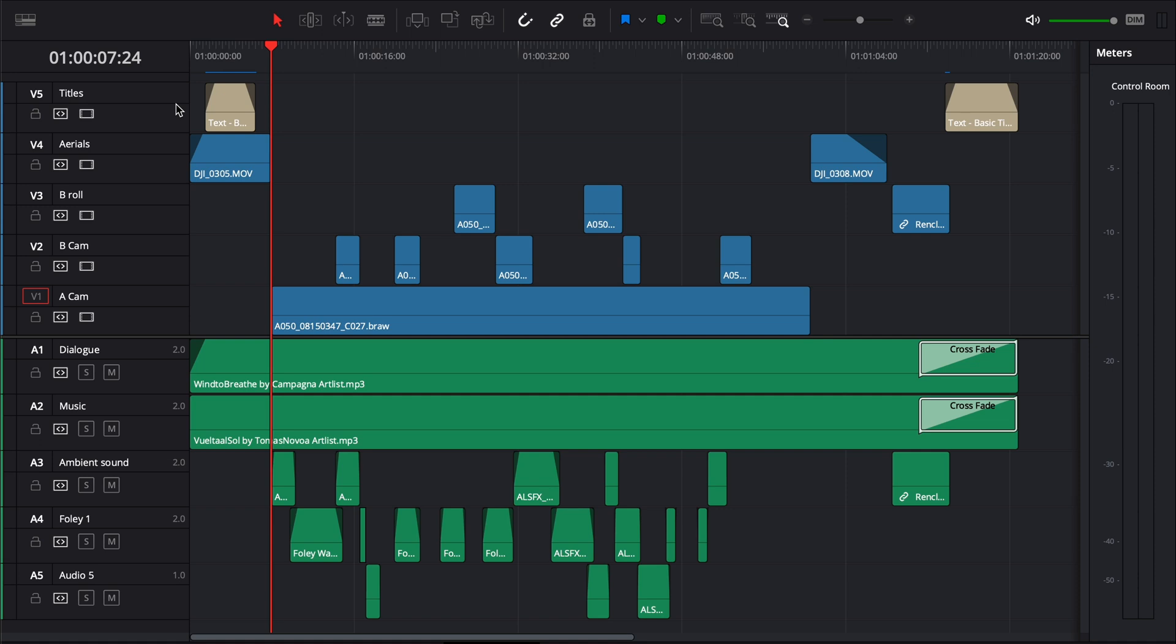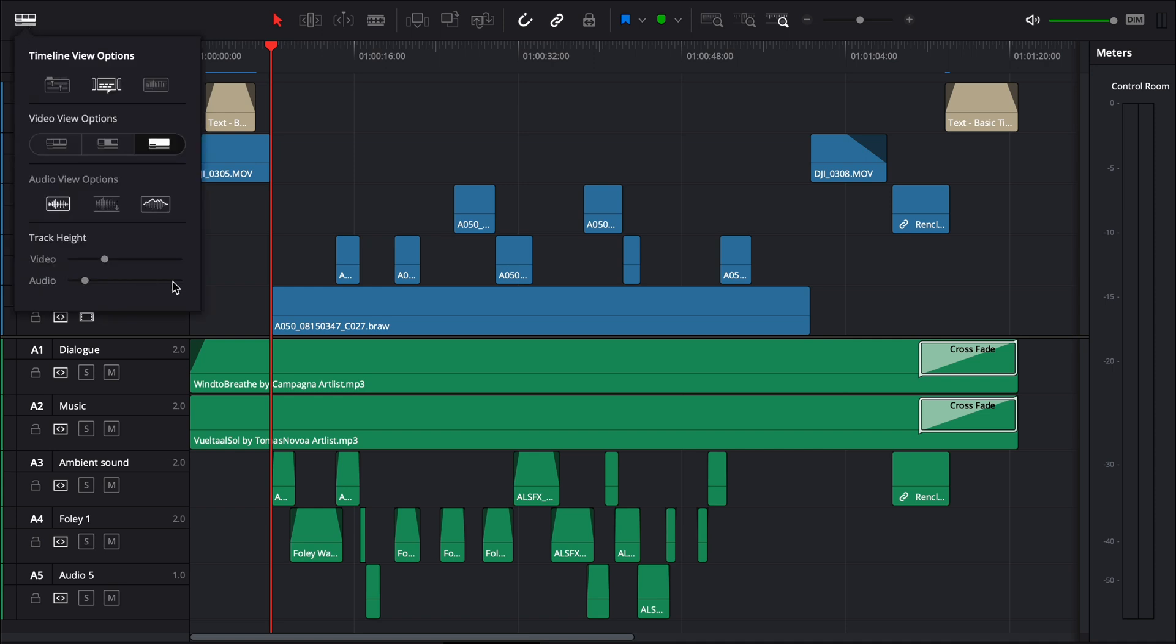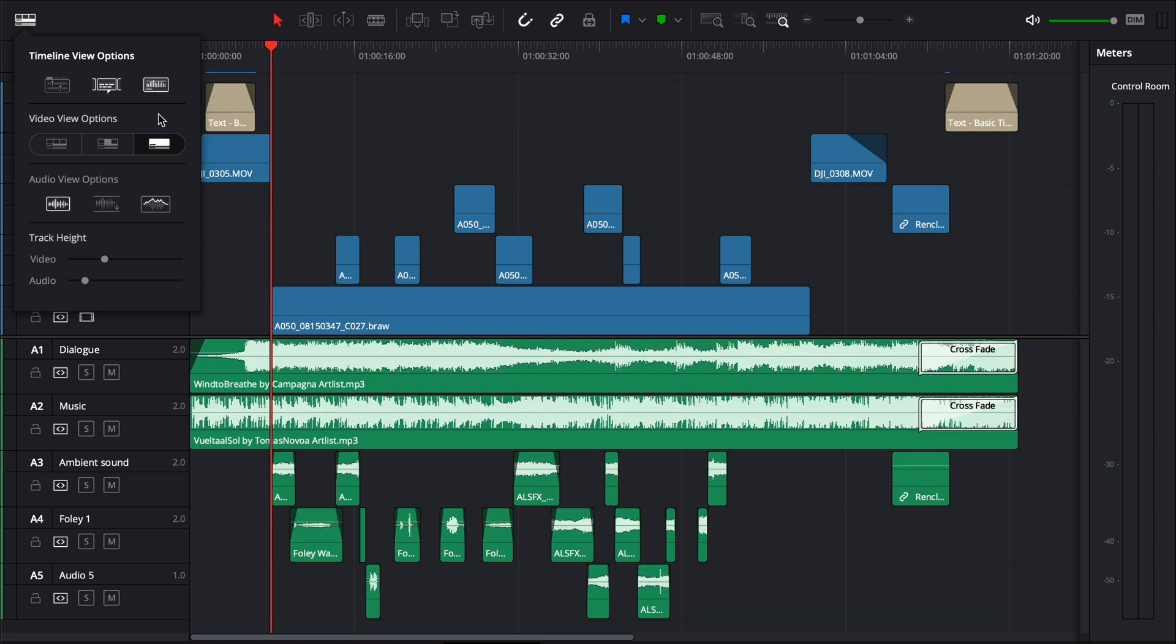Now the first thing I'd like to do is go to my timeline view options up the top left here and I just like to enable my waveform, so this little icon on the right, audio waveforms. That way I can see my waveform when I'm trying to sync my video clips to my music.